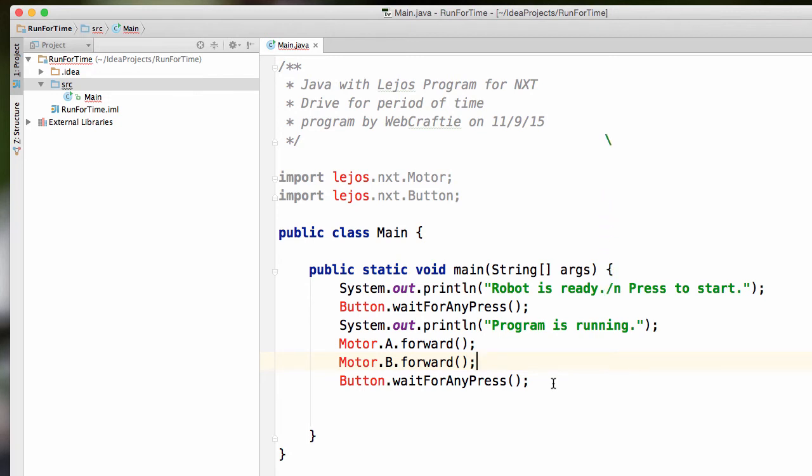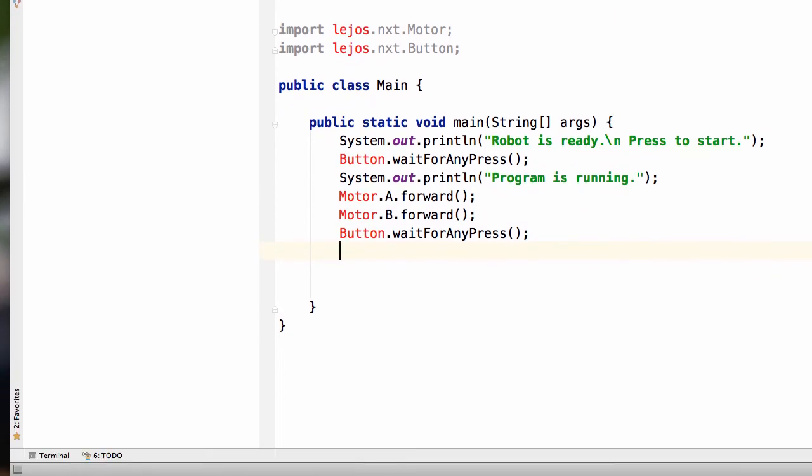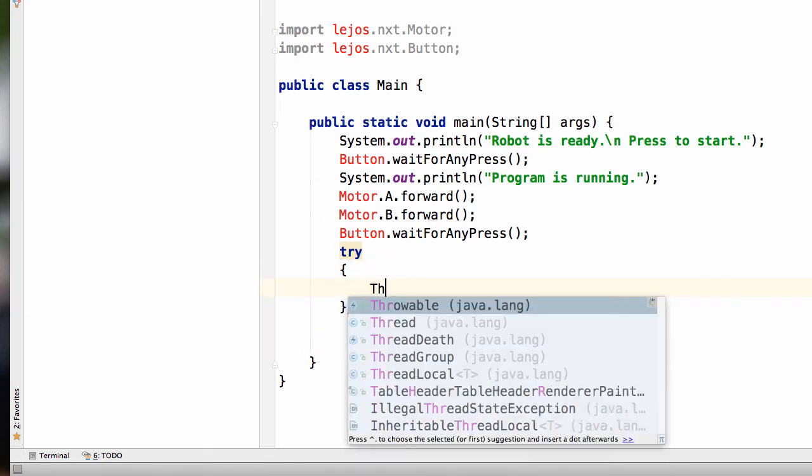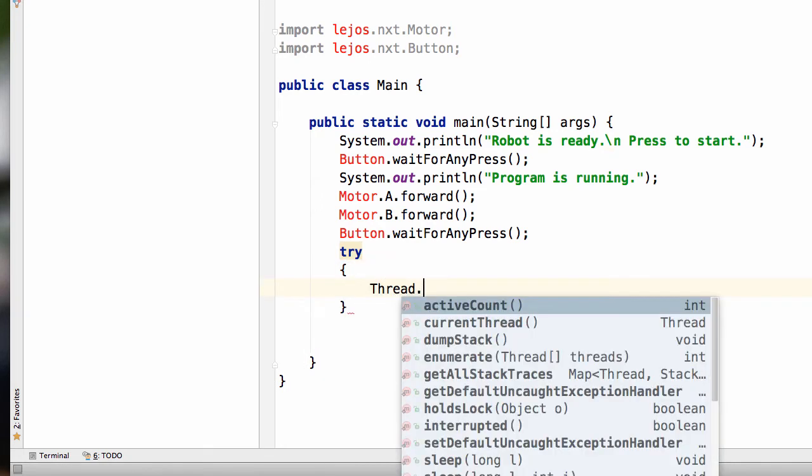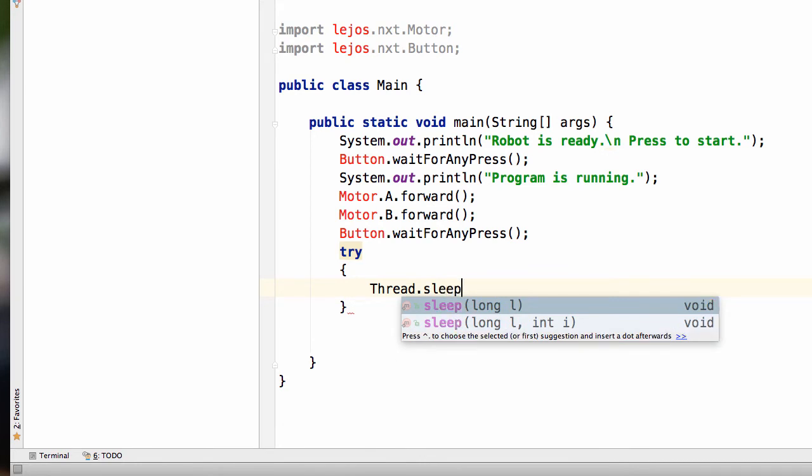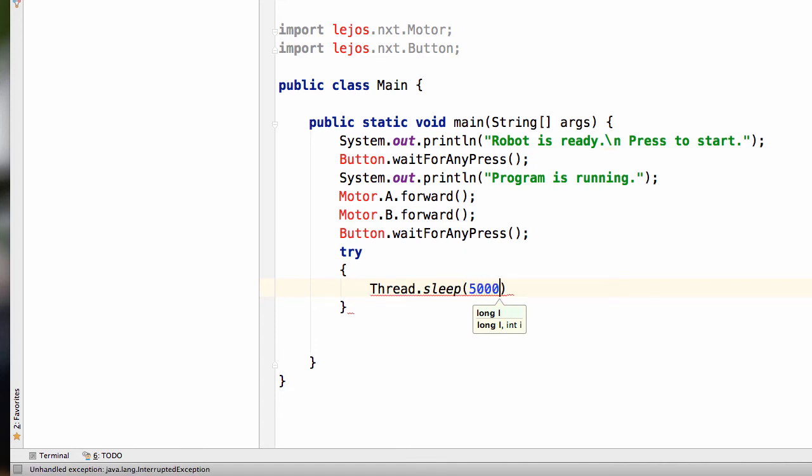We're going to tell the thread to sleep for a certain length of time. So the way we do that is try, and I just press enter, just enter, curly brace, enter, Thread.sleep. And then in parentheses, I can tell it a certain length of time. So let's try 5000, and a semicolon.